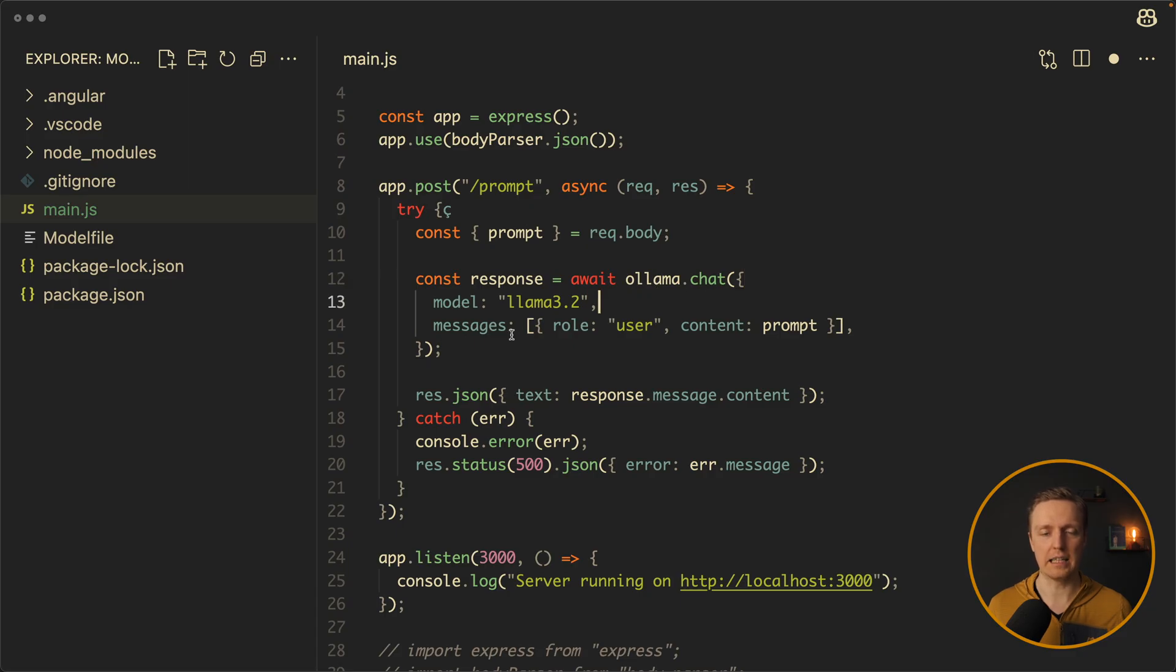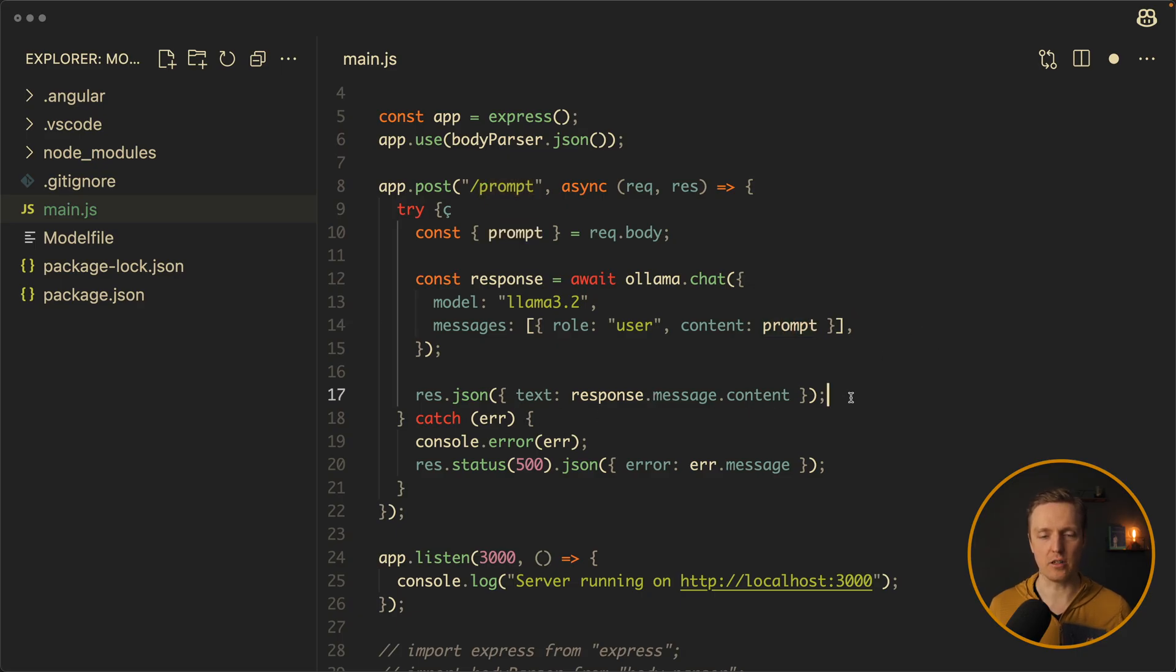Where we are passing a model and messages. And inside content we are passing our prompt. Then after this we are responding with respond message content.